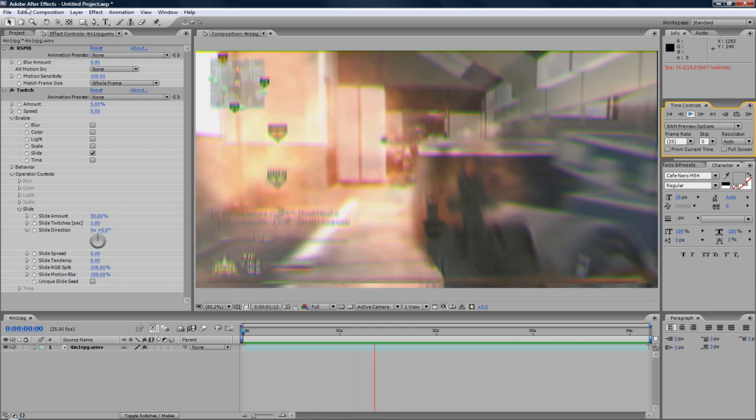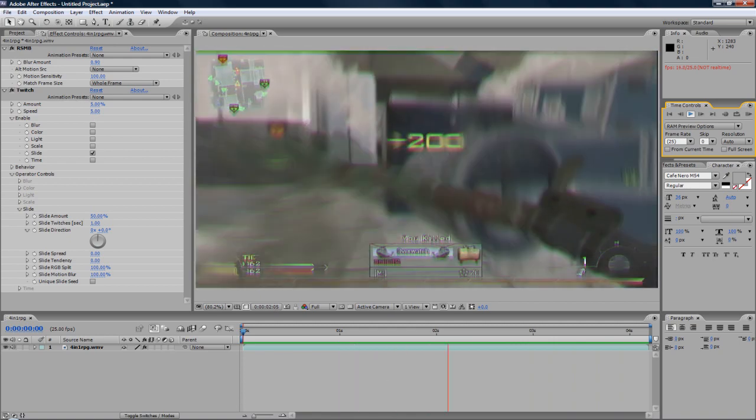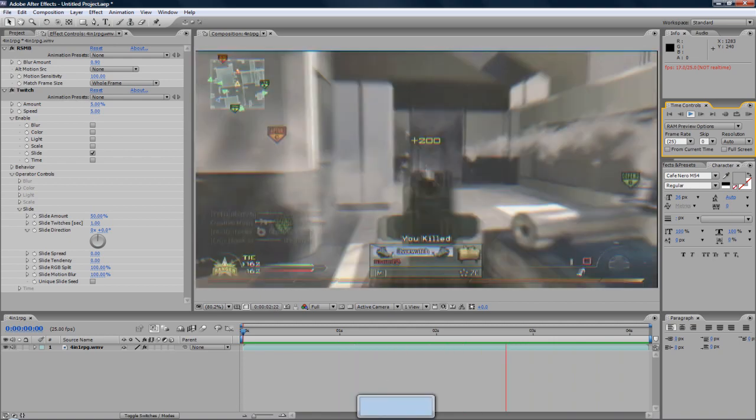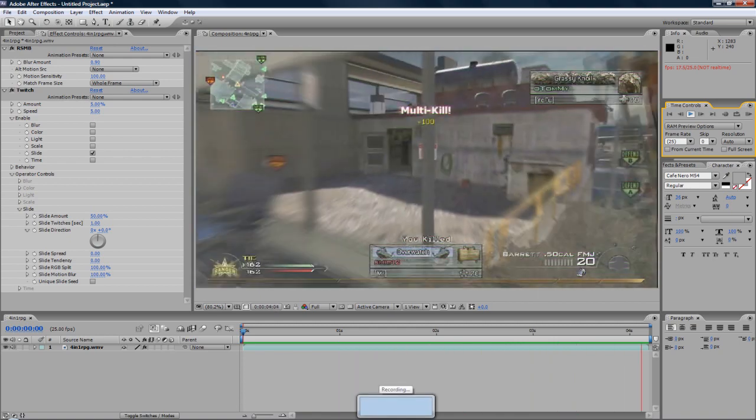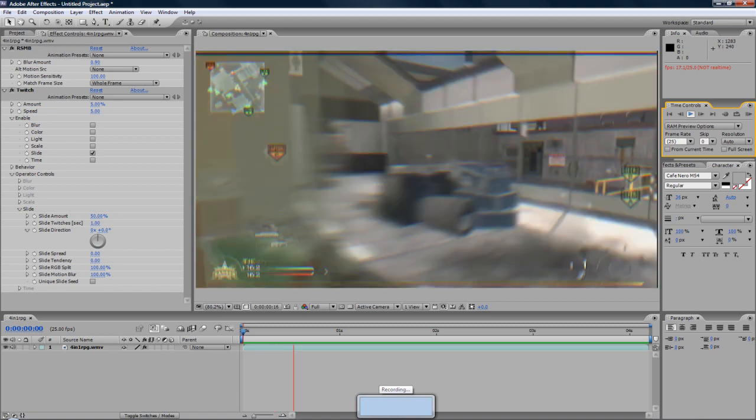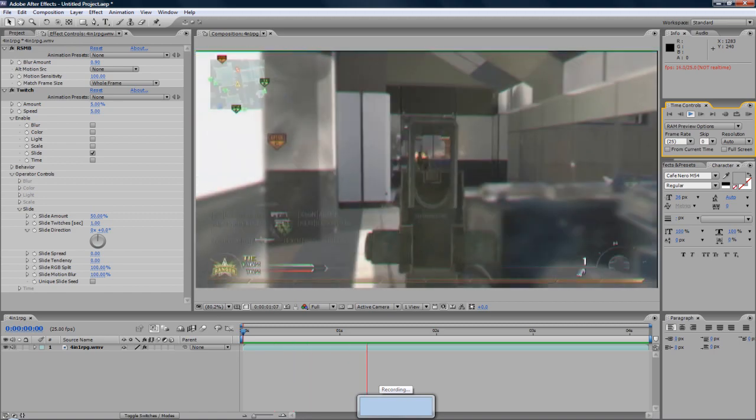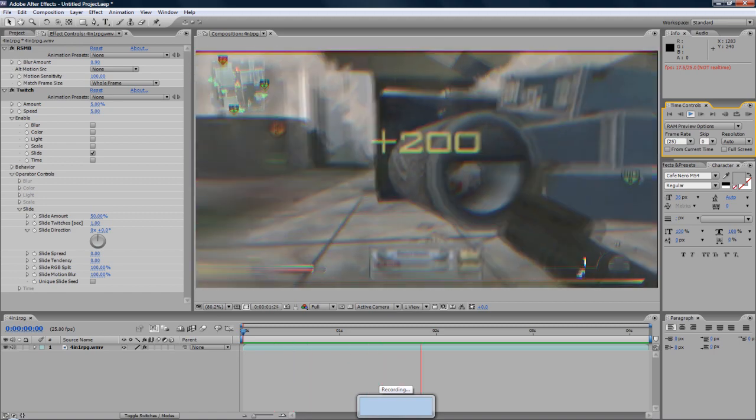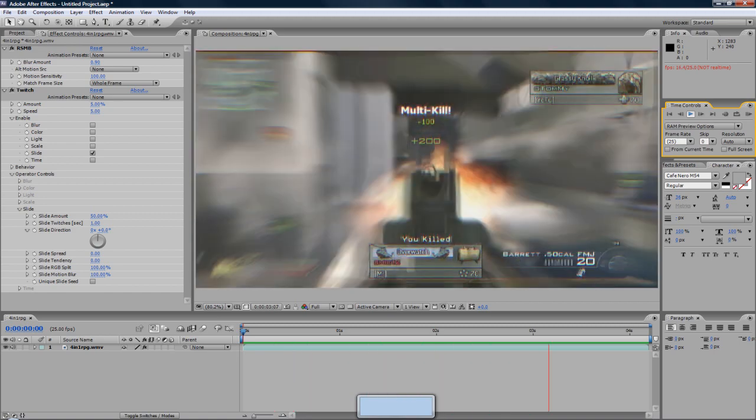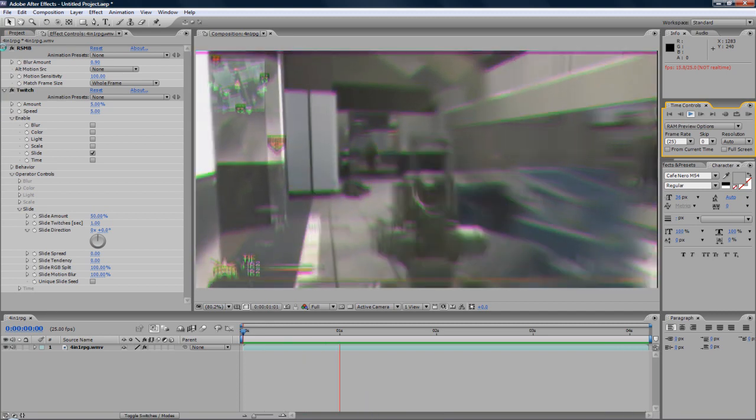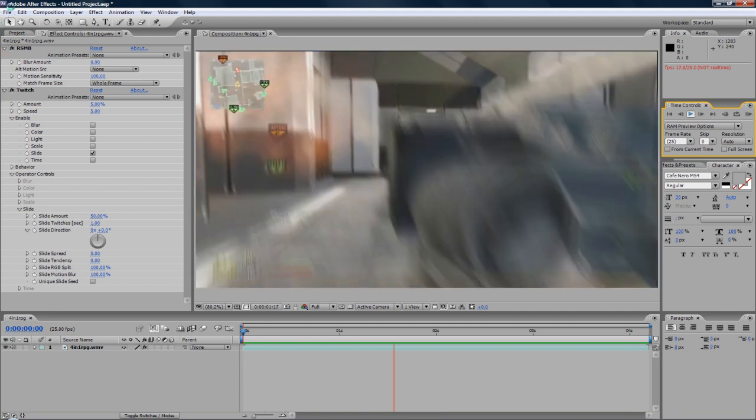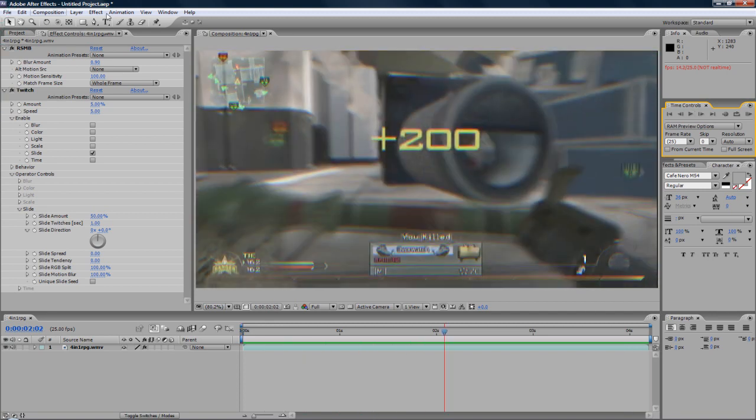But this is what we're going to be creating, follow along. But one thing before we get started, I'd just like to apologize for my voice if I sound different. I've got a blocked up nose and a sore throat. But I think it's time to start with the tutorial.